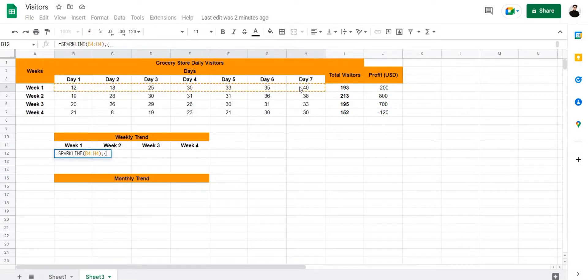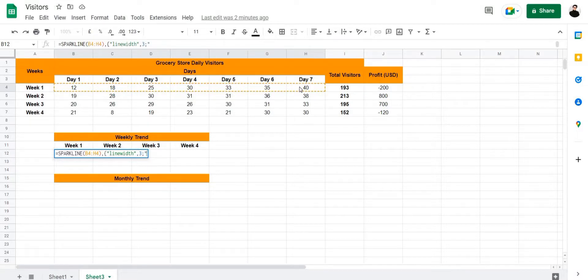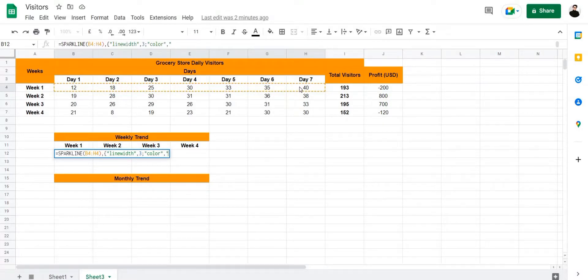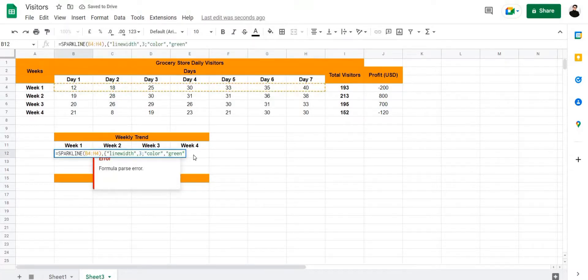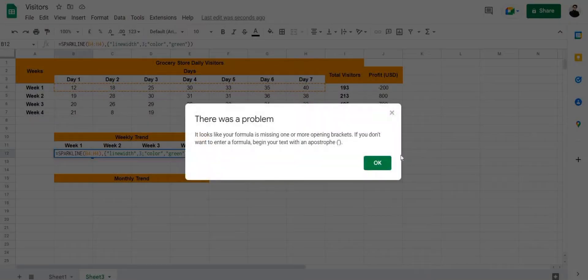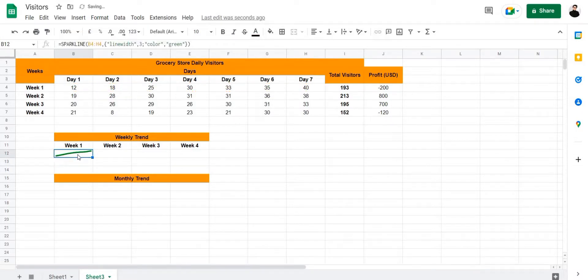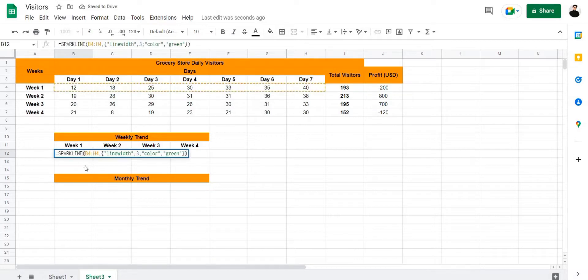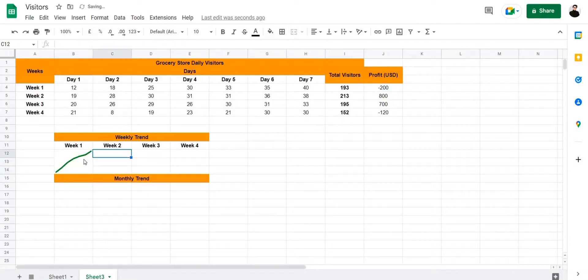And this is where we're going to make our customizations. First we're going to add a line width option, line width is going to be three, add a semicolon, then we're going to add a color option, our color is going to be green, and then press enter. Oh seems to be a mistake, yep we did not add the brackets, close the brackets, and there we have it.